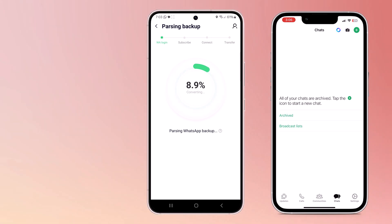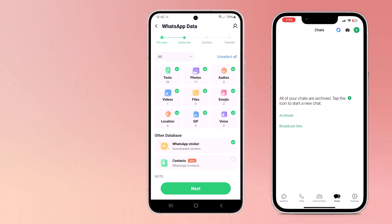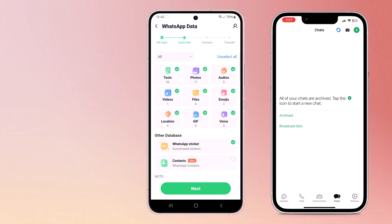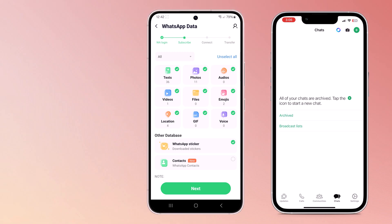With WhatsApp, you can transfer 10 types of data including chat history, photos, files, voice messages, images, and more. Moreover, you won't lose your saved WhatsApp stickers and contacts. You can also choose the time range of data to transfer — for example, all data, last 3 years, last 1 year, or last 3 months.